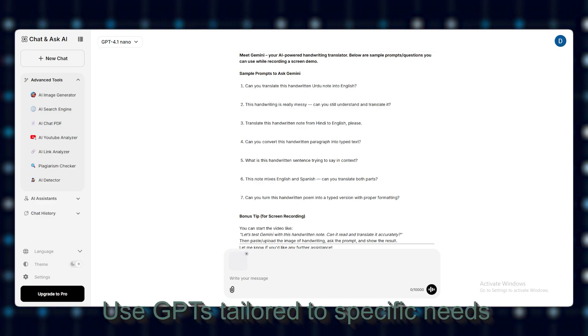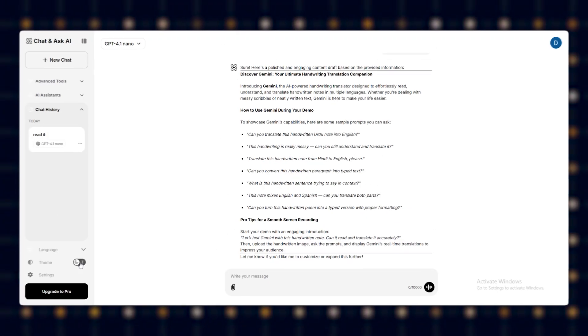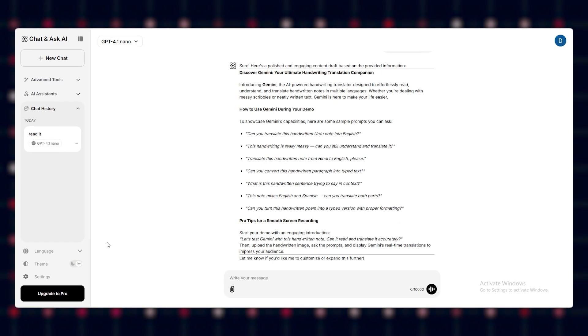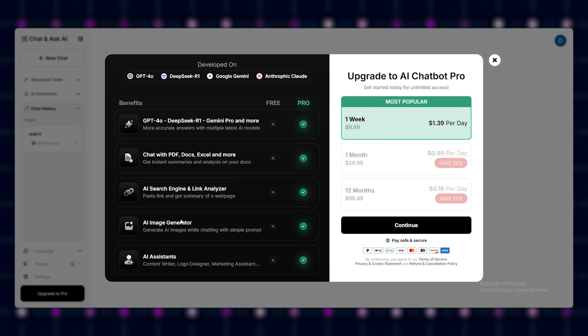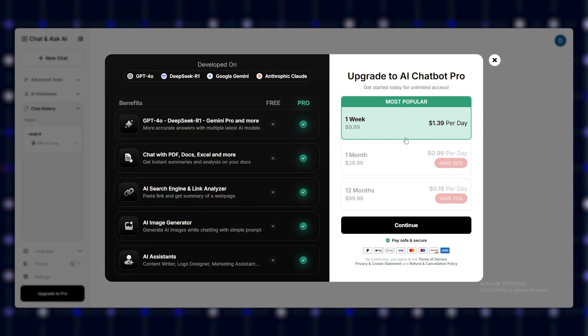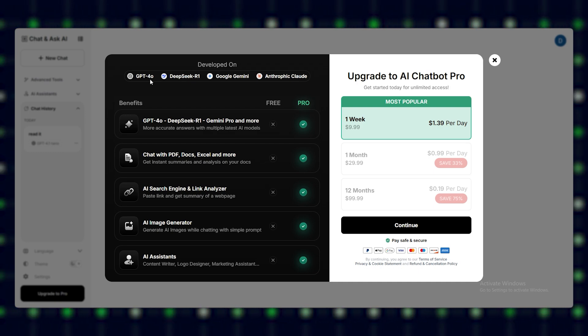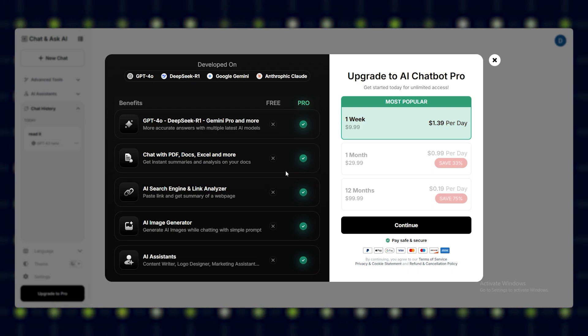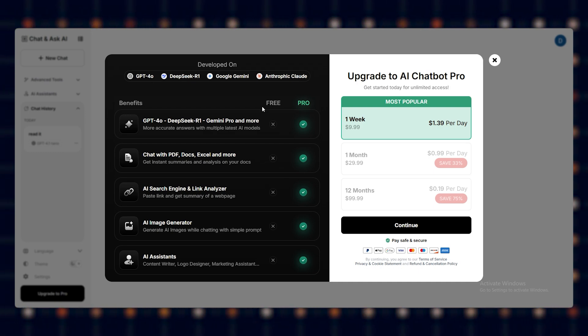Use GPTs tailored to specific needs. With team and enterprise plans, you unlock shared GPTs, workspace collaboration, and AI memory for personalization. It's like combining Google, a writer, and your VA into one tool.